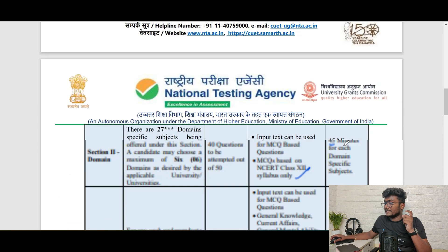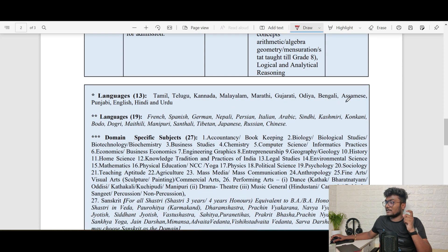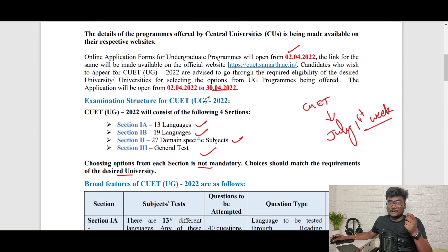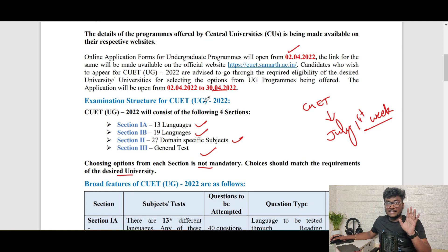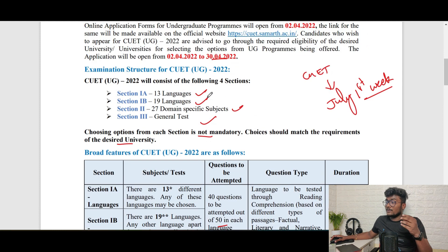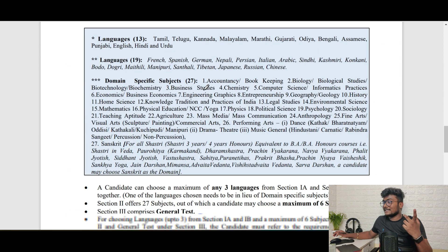The 13 languages in Section 1A are: Telugu, Tamil, Kannada, Malayalam, Marathi, Gujarati, Odia, Bengali, Assamese, Punjabi, English, Hindi, and Urdu. Since Delhi University requires English, you will select English. For that you get a 45-minute exam with 50 questions, of which you need to attempt 40. It's like a reading comprehension test.